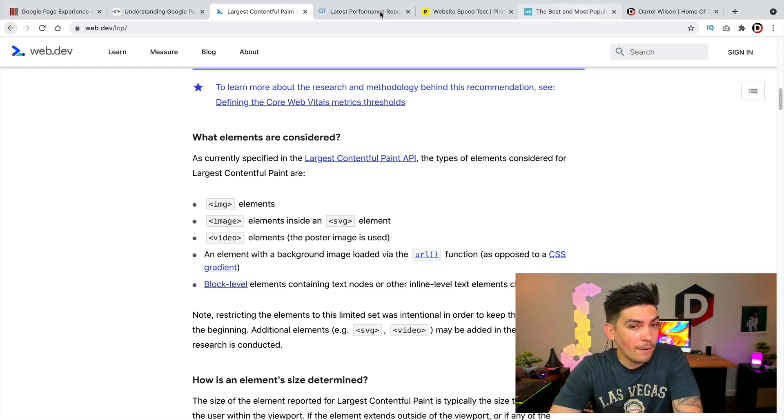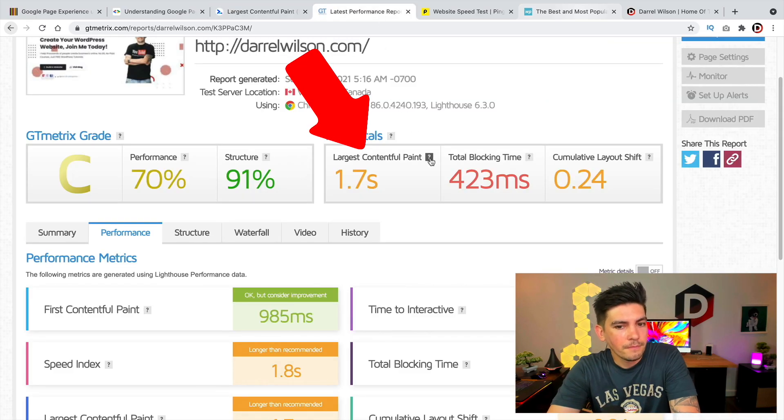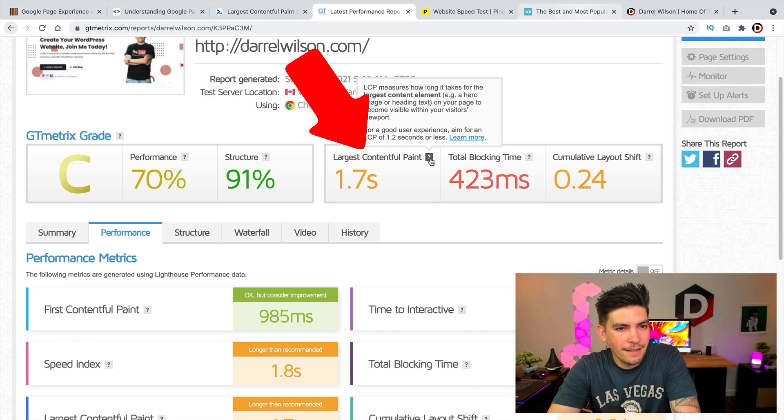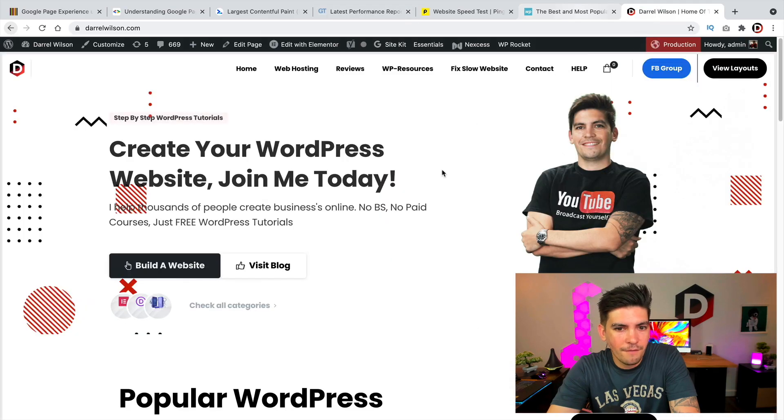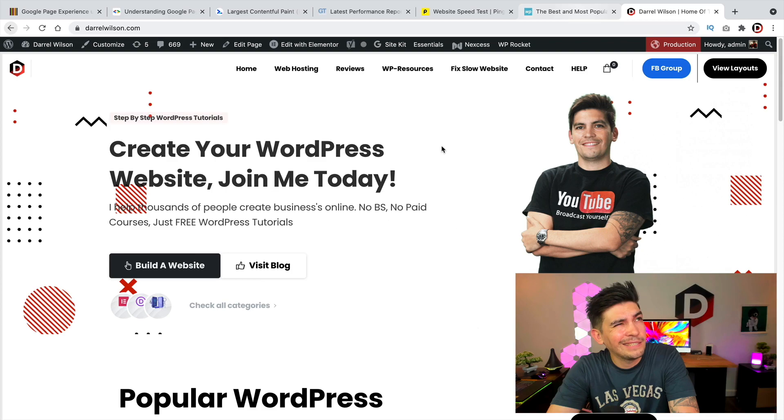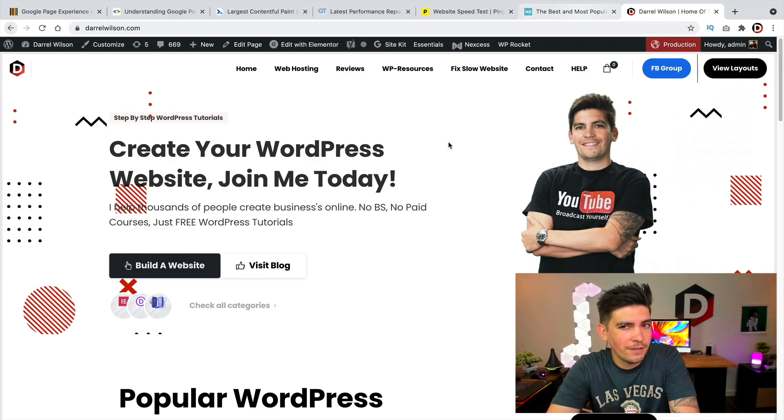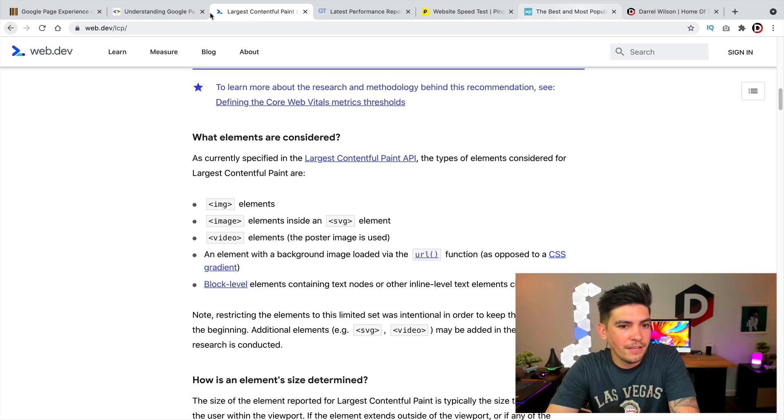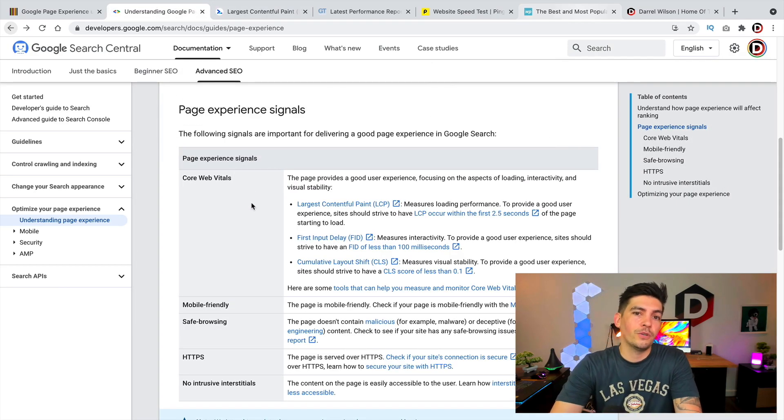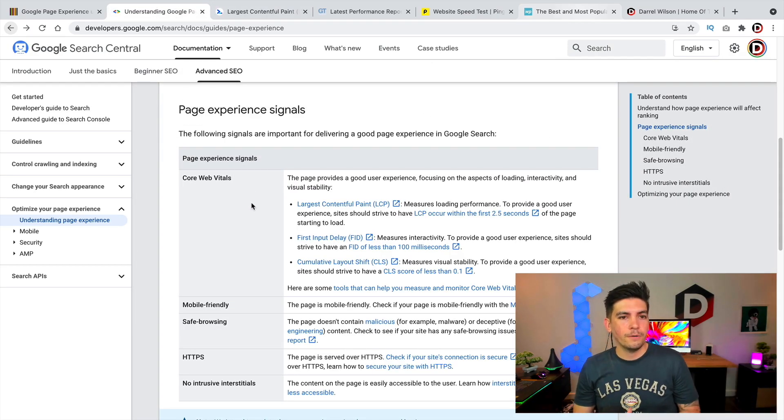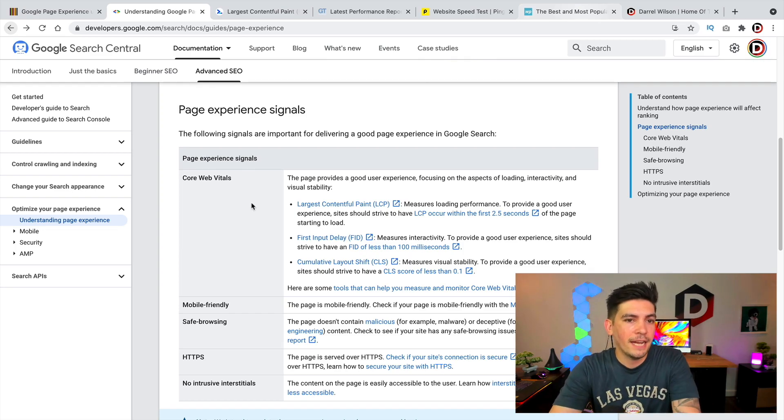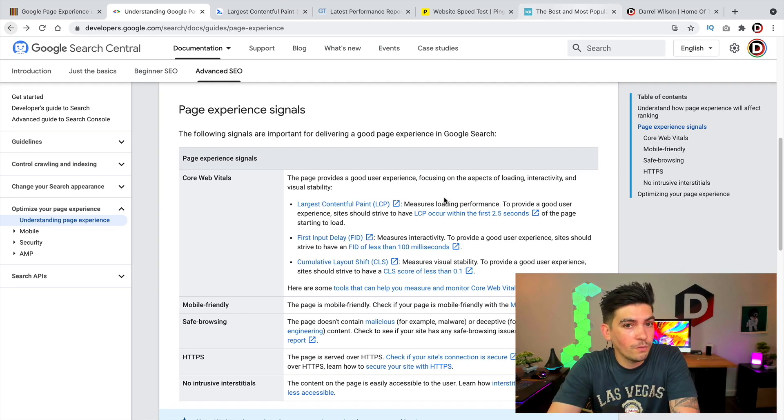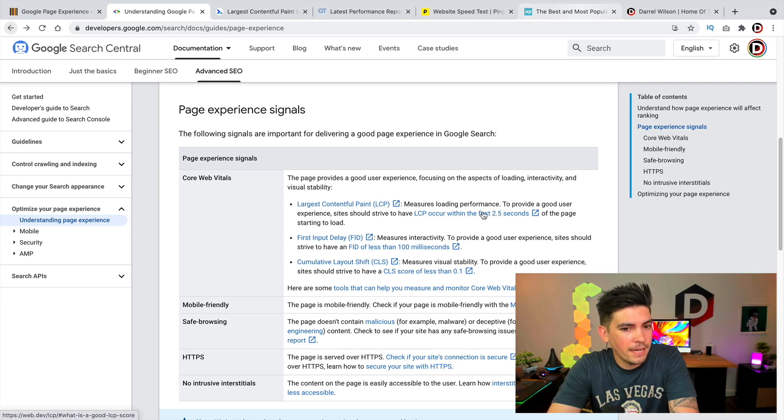I run my website through GT metrics and mine is around 1.7 seconds. It's probably my background of my website. I think mine's like around 500 kilobytes and that could be causing that. So you do want to make sure that when you are adding things to your website, that you reduce it or optimize it or cut the fat, whatever you got to do. But yeah, so you do want to make sure that the largest elements on your website does not load more than 2.5 seconds. So keep that in mind.